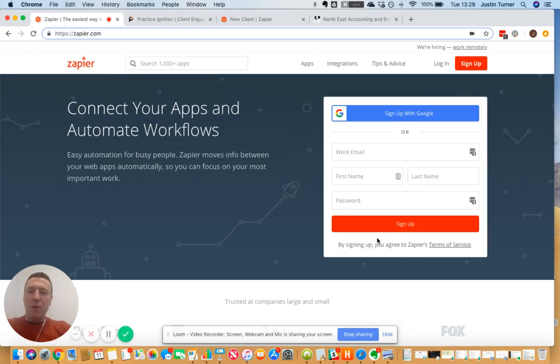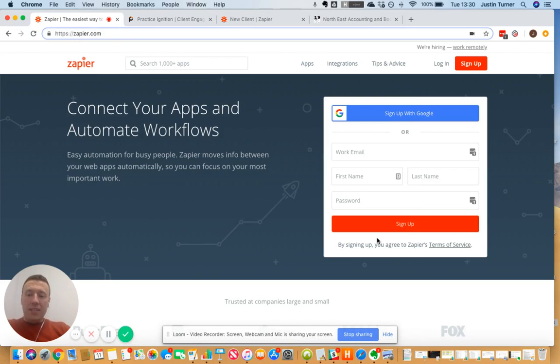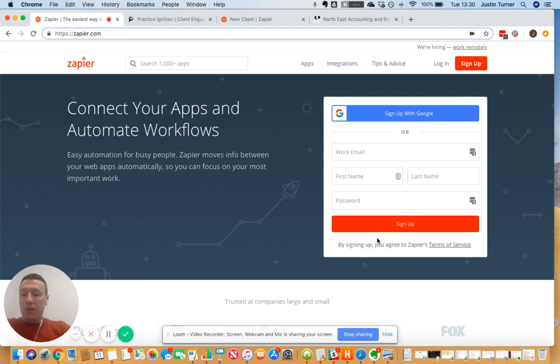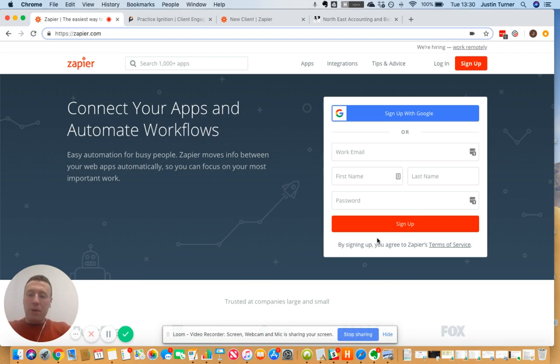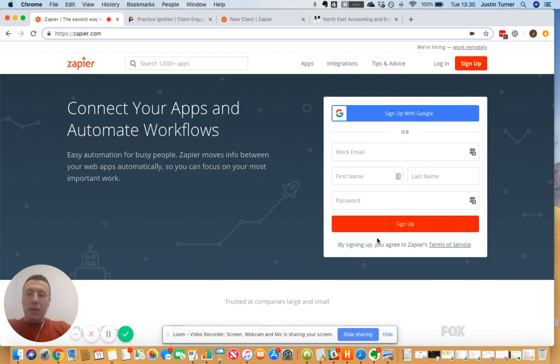I'm Justin Turner from Orange Umbrella. We're an accountancy firm that specializes in technology, and today I want to talk about a really fantastic technology product that we've been using both ourselves and for our clients as well. This is called Zapier, and you'll be able to see on screen that I've opened up the Zapier website. Zapier allows you to create automated workflows.